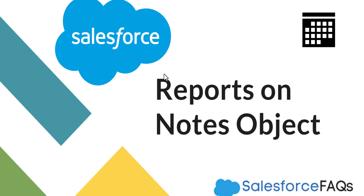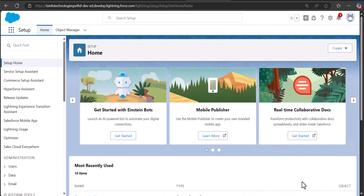Hi everyone and welcome back to our channel Salesforce FAQs. Today in this video I am going to explain how you can create reports on the Notes object. I have logged into my Salesforce developer org and right now I am on the setup page of Salesforce Lightning. We are going to see how we can create custom reports on the Notes object.